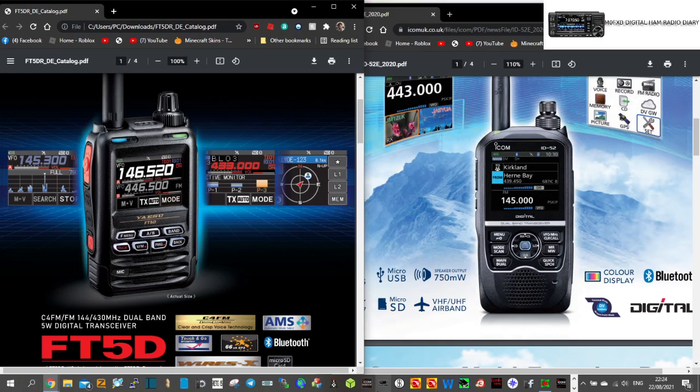I think they're both excellent. If someone said pound for pound, which one should I go for? I'm sorry to say, but I would have to say the Yaesu. I think it's a neater package, better value. You get a lot for your money. They both do broadcast radio. They both can send photographs.